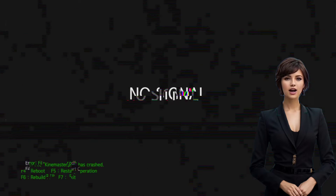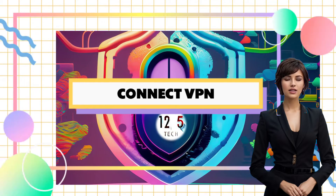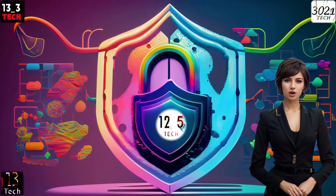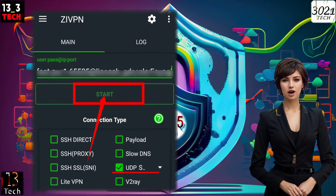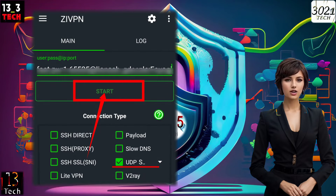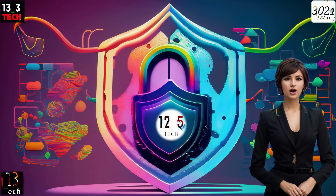Step 5: Connect VPN. With all the details set, click on the start button. Watch as your VPN connects seamlessly, ensuring your online activities are secure and private.